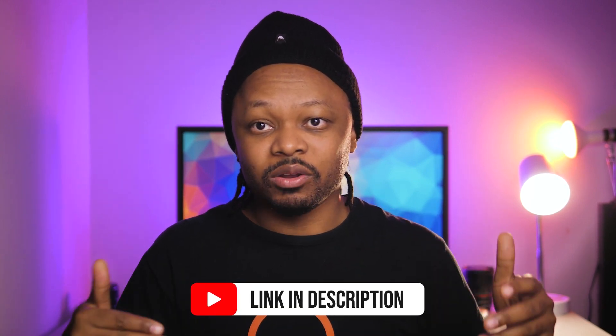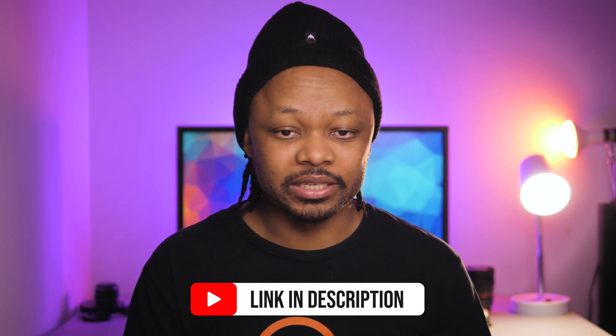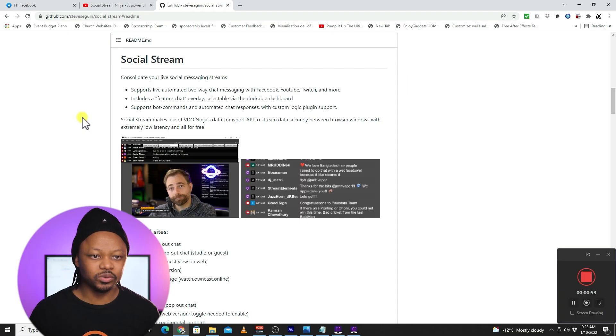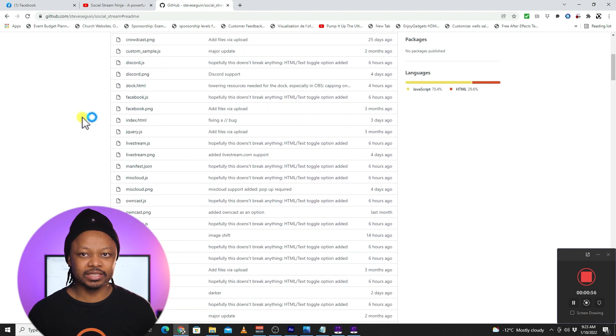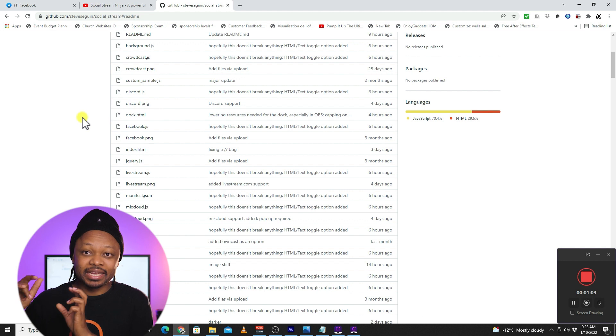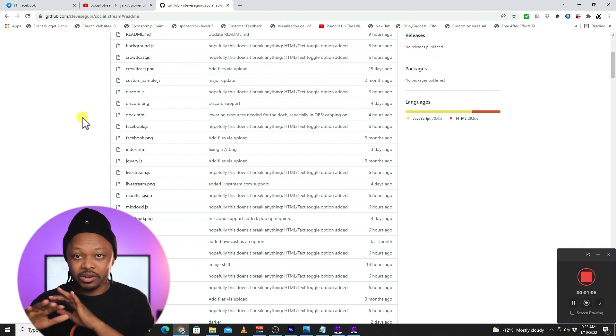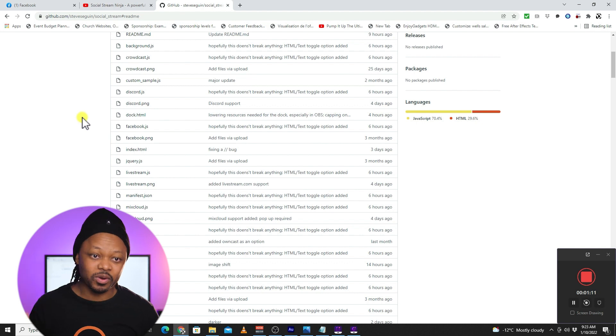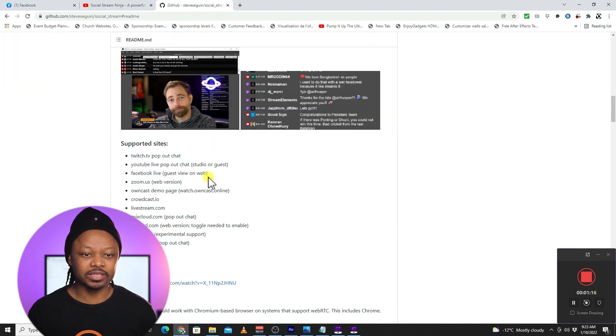I'm going to put a link to the download page in my description. All you have to do is go to that link and it'll take you to the download page. I'll also put a direct download link — when you click it, it will directly download the file so you don't need to pass through the page.